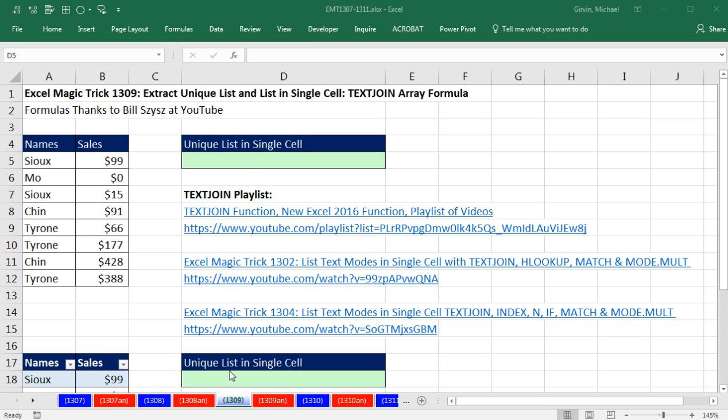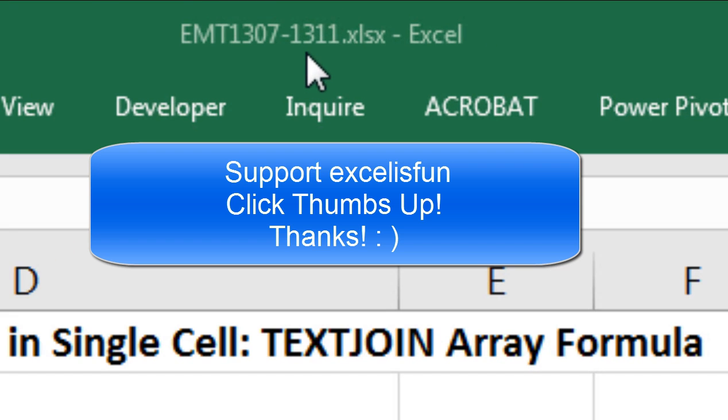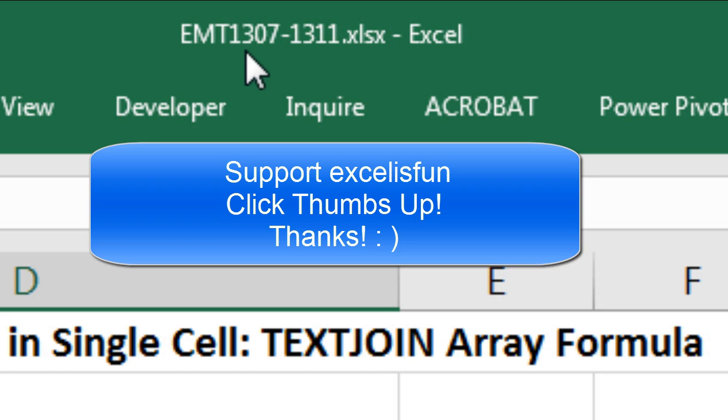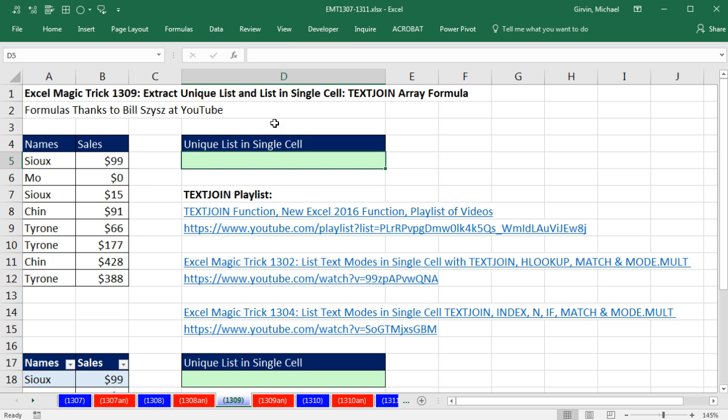Welcome to Exometric number 1309. If you want to download this workbook, Exometric 1307 to 1311 to follow along, click on the link below the video.